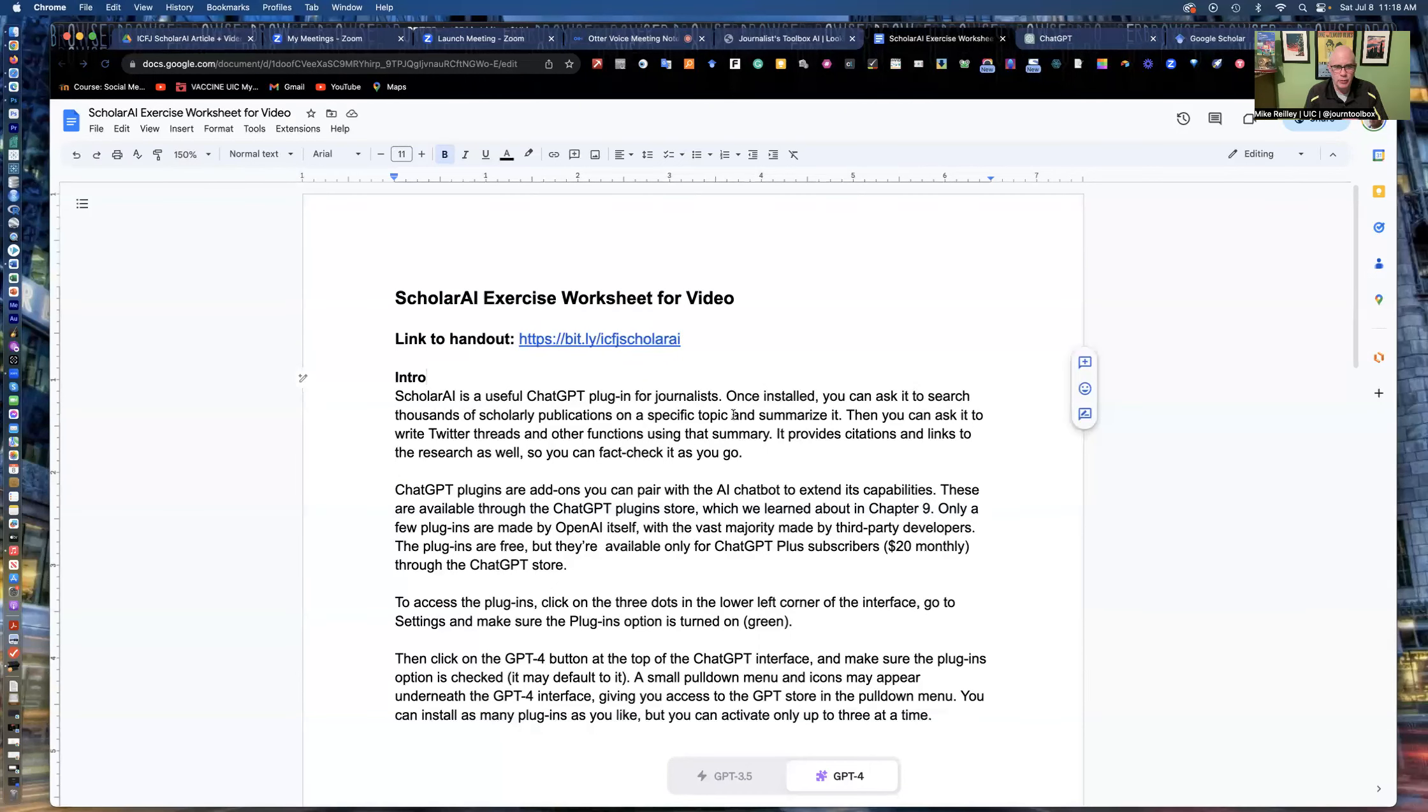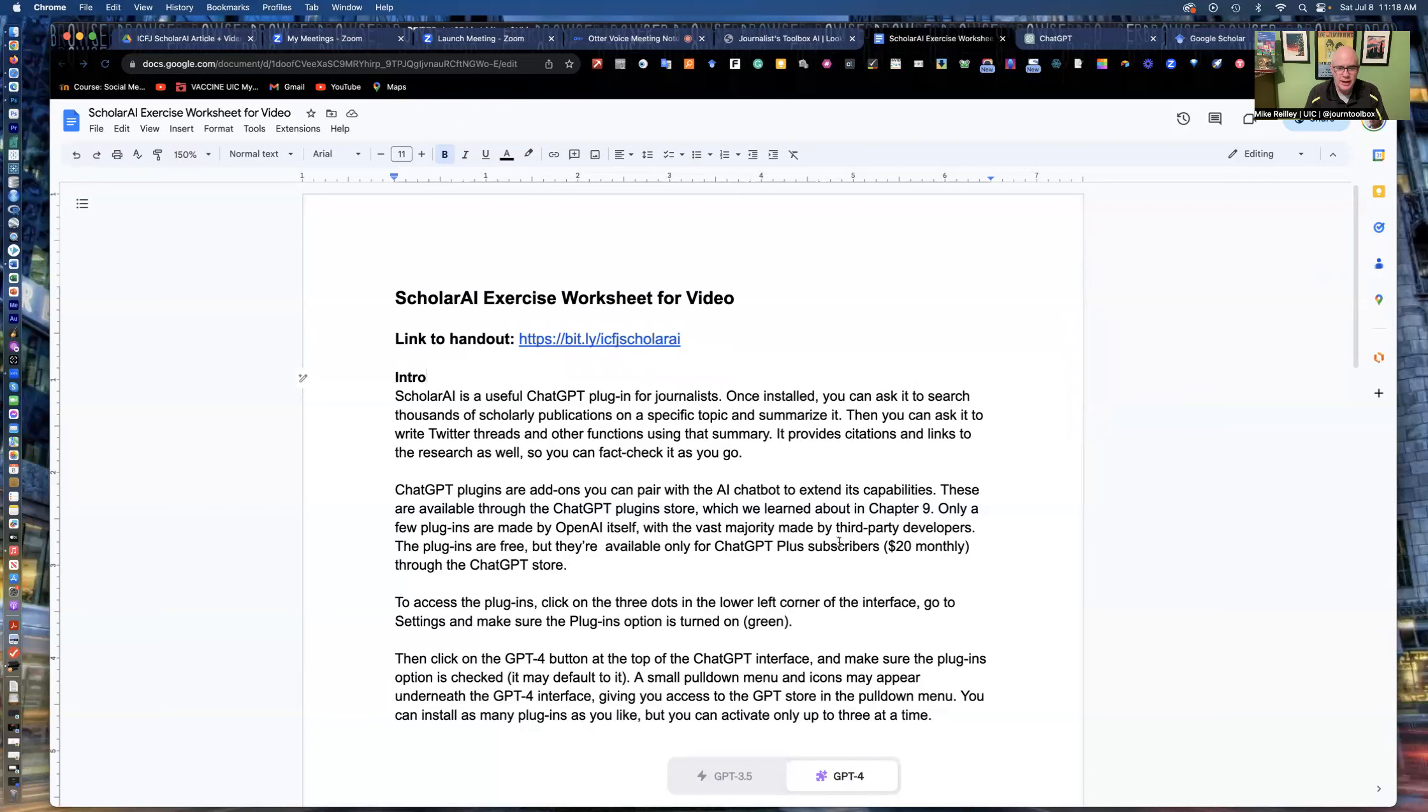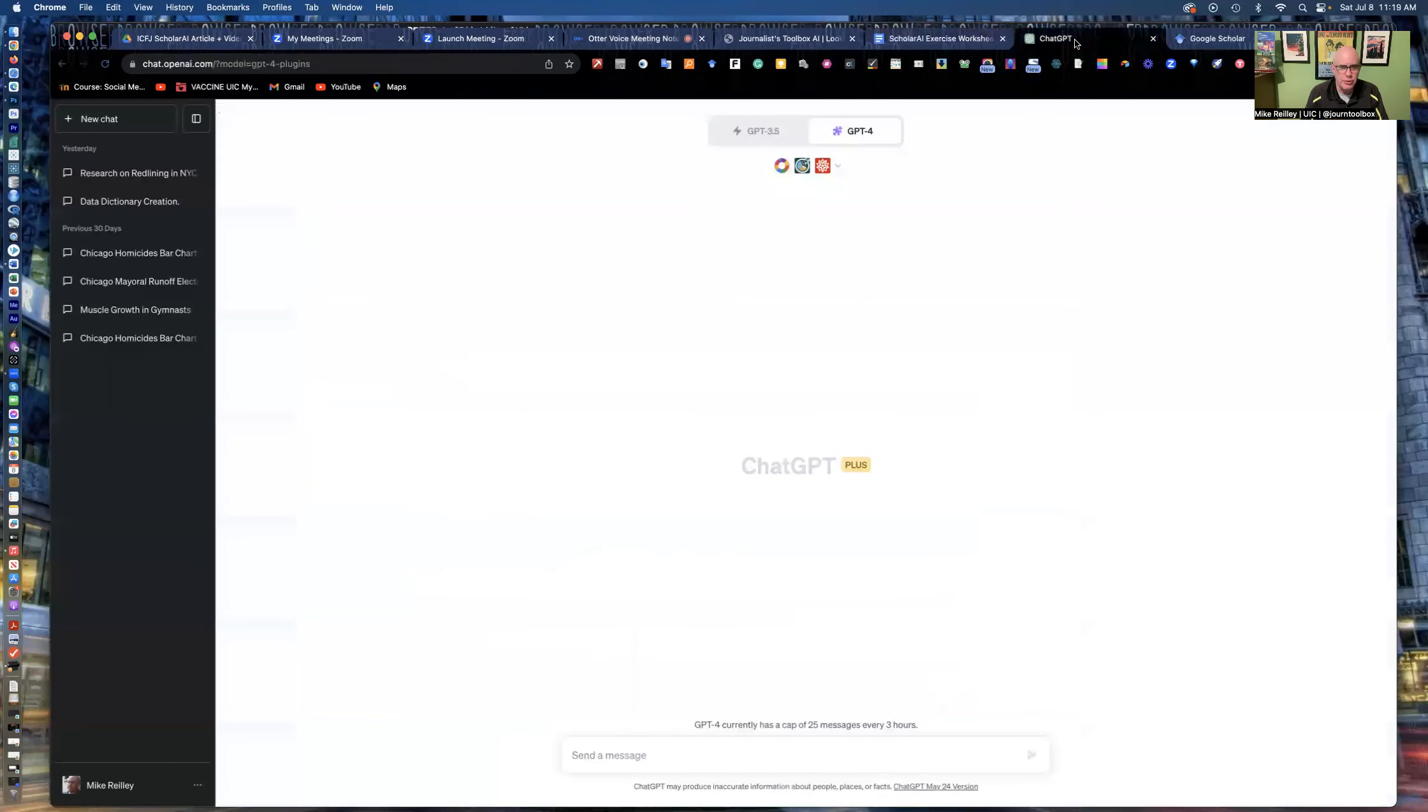All right. Welcome back, everybody. By now, you should have this document open. It has background on ChatGPT and also step-by-step instructions on how to install plugins into ChatGPT. And I'll walk you through it right now if you want to learn how to do it.